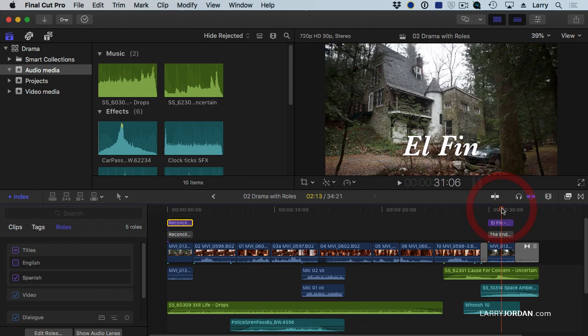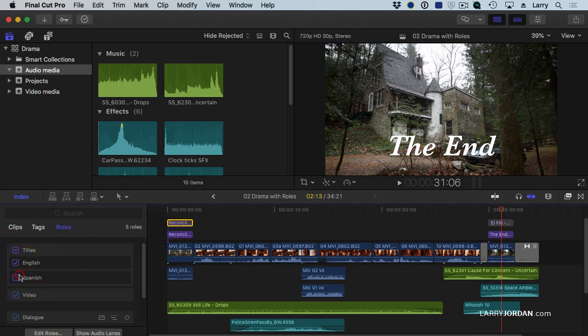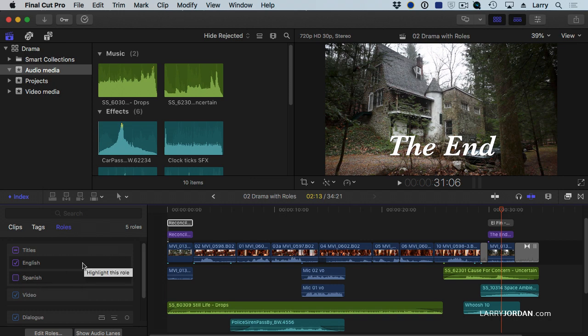Let's take a look at the end. There is Spanish, and there is English. It's the same project, and I'm using multiple titles in multiple languages and allowing myself to switch between them.